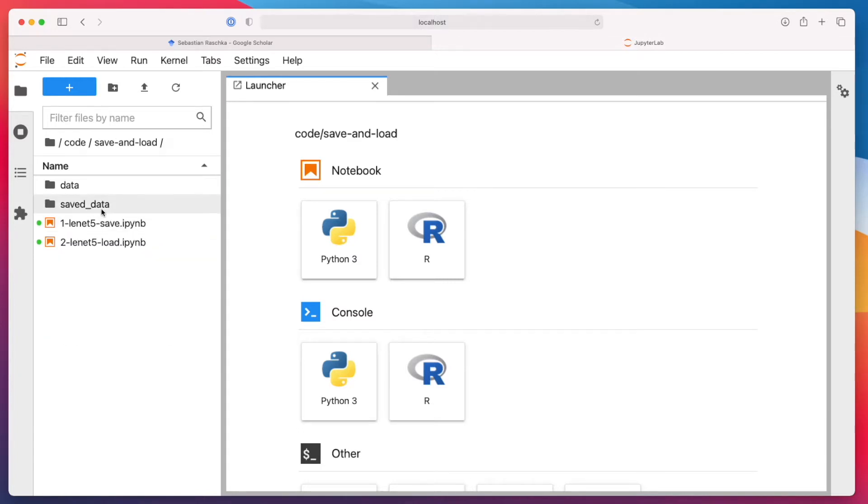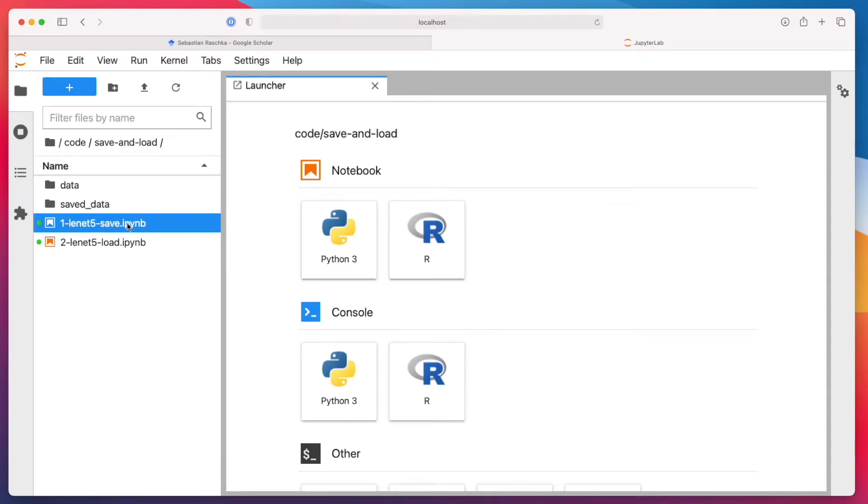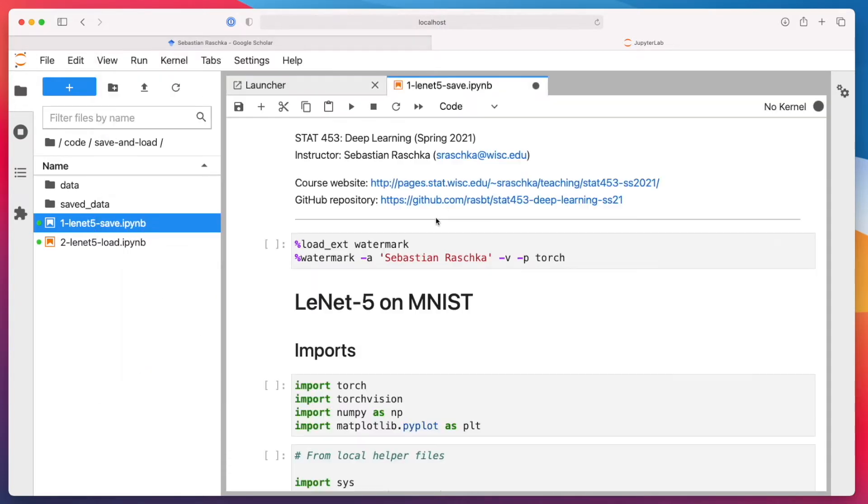So here I have a subfolder I just called save and load. All of that is on GitHub, I will add the links. So this save and load subfolder, let's do the AlexNet first with only training it for like one or two epochs.